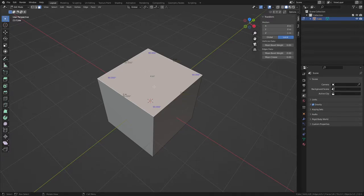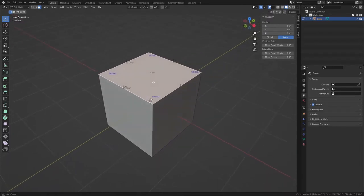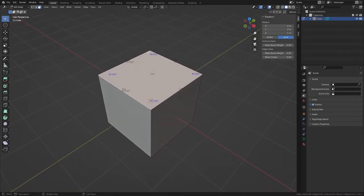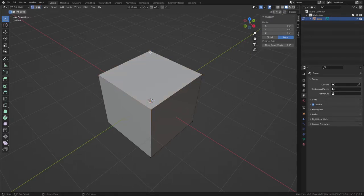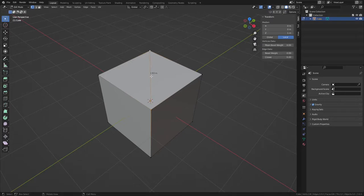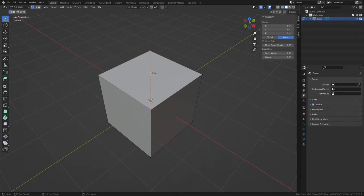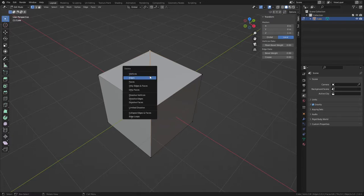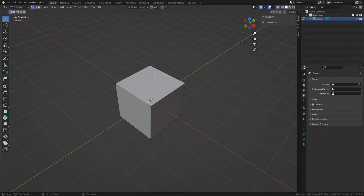Now there are some limitations to the overlays. For instance, it doesn't tell you the distance between these two points here without adding geometry. So if you want to do that, you could just fill that and then you can get the measurement there, but I don't like adding geometry just to get a measurement.